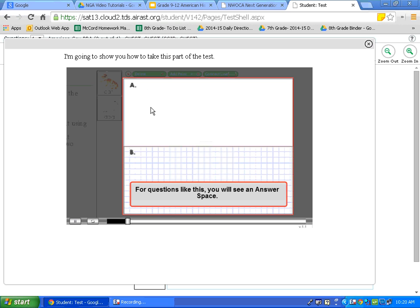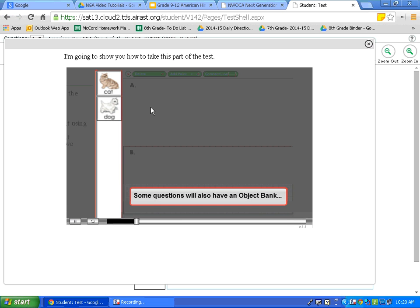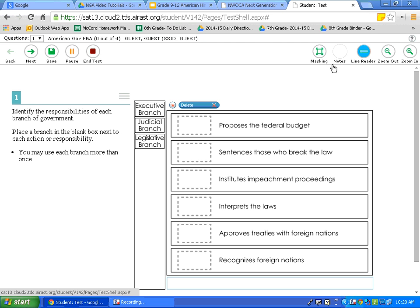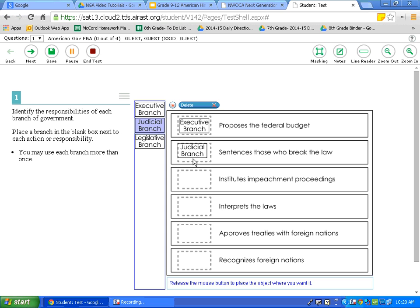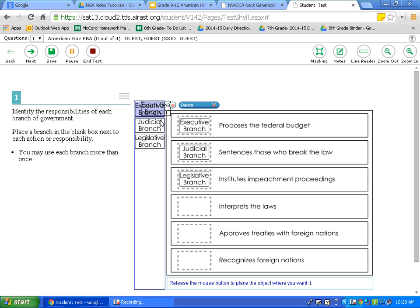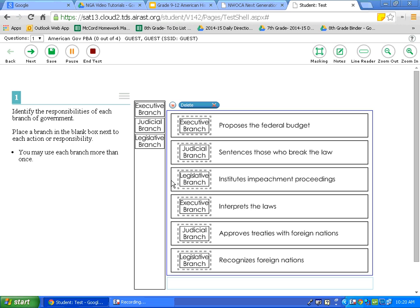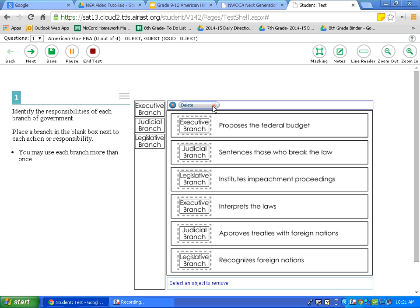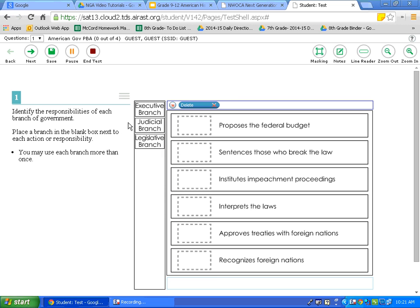So, this is a drag and drop question. What I need to do is drag these different branches here over here. Now, I am just doing this without reading, which obviously you do not do on the test. But, I am doing this to demonstrate to you. Now, let's say I know these aren't necessarily correct. All I do is hit the delete and then click on which branches I want to delete.